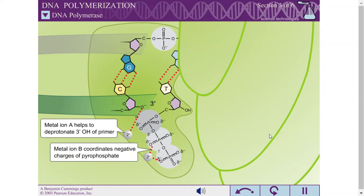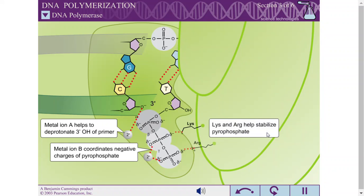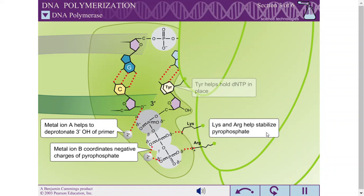Metal ion B coordinates the negative charges of the beta and gamma phosphates of the dNTP and stabilizes the pyrophosphate leaving group. Lysine and arginine residues on the finger domain also help to stabilize the pyrophosphate, and through stacking interactions, a tyrosine residue attached to the fingers helps to hold the dNTP in place for catalysis.